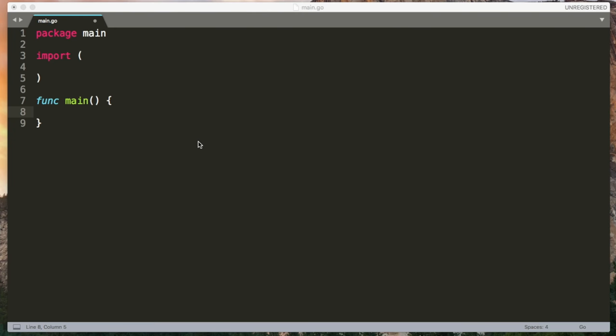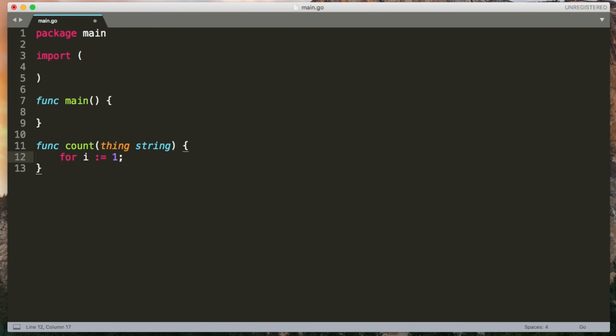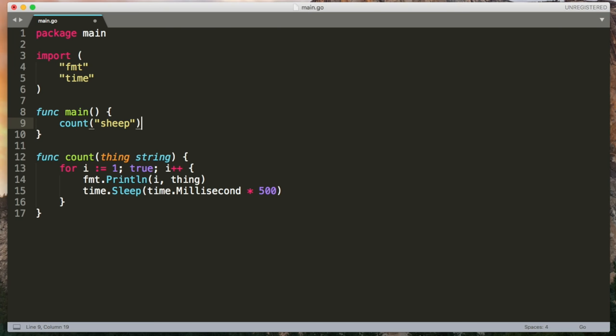So I've got a text editor, I'm going to write a really simple function called count. It's going to take a string as an argument and in an infinite for loop that starts at one and just loops forever counting up, I'm going to output the number that we're at and the string that we passed in. And then I'm just going to sleep for half a second.